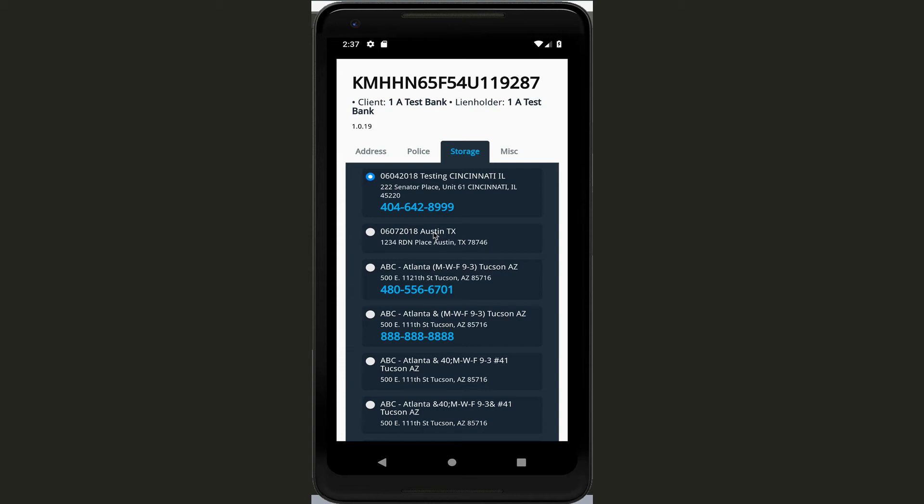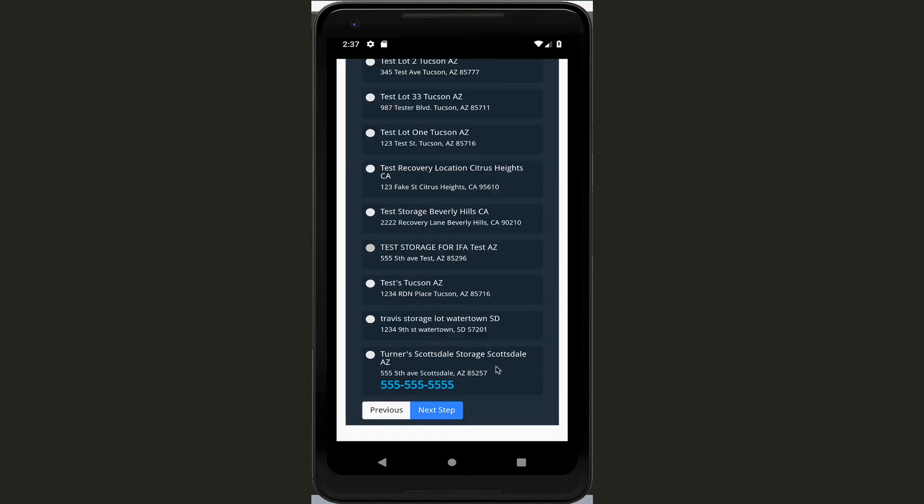And this step is your storage lot. So this is where it's really going to help the office because we're going to process the car exactly where it's going to go. So you want to choose your storage lot. After you have your storage lot selected, just click on next step.